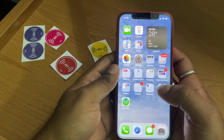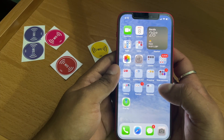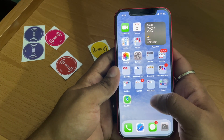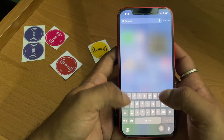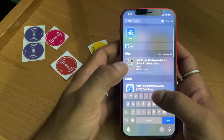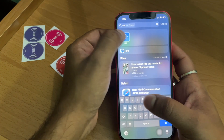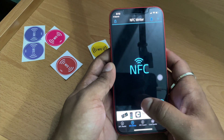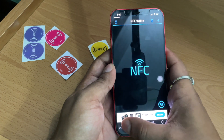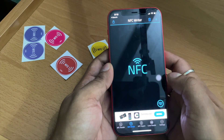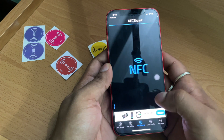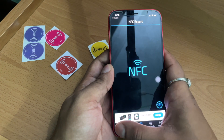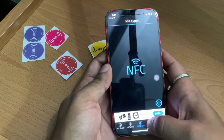In order to use this, you need to download an application from the App Store — it's called NFC. I will put the link to this app in the description. There are multiple options: NFC Reader, NFC Writer, and NFC Expert. We will deal with all three of these options.